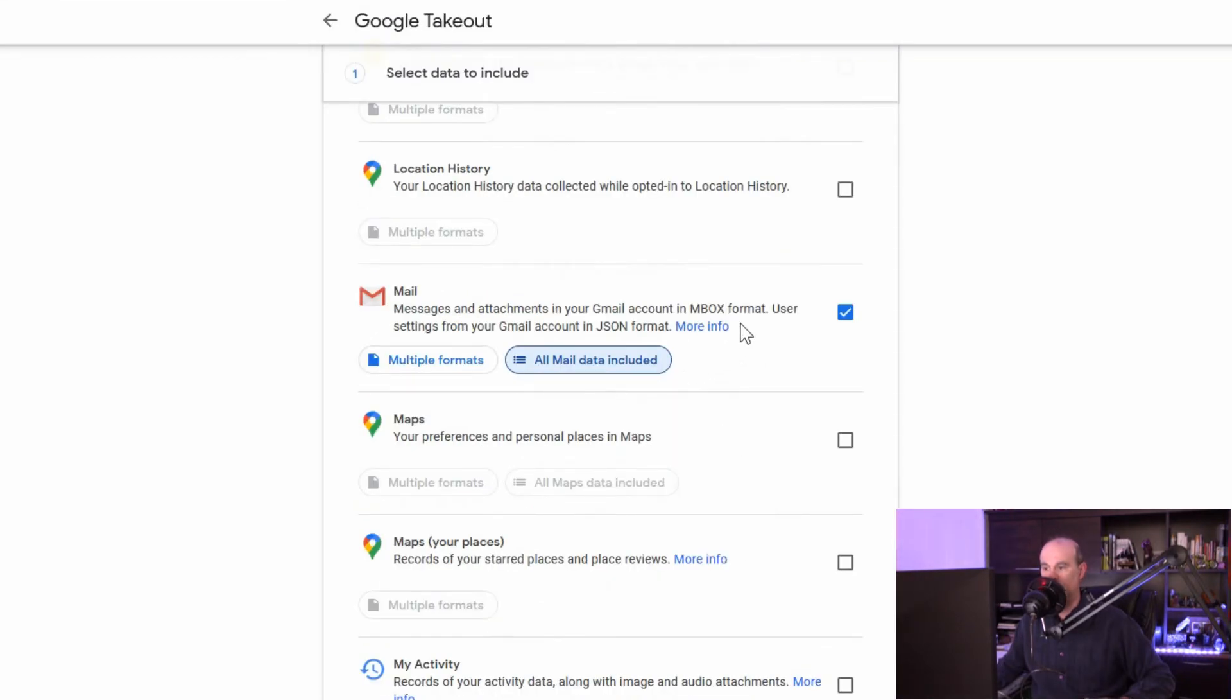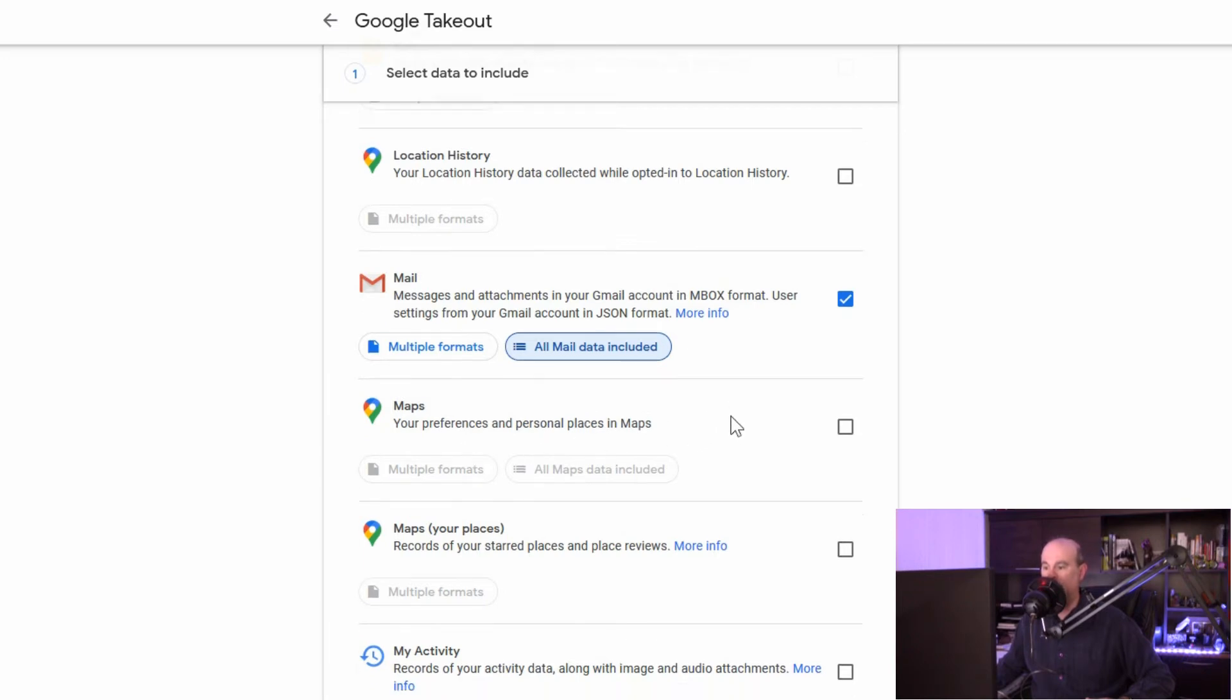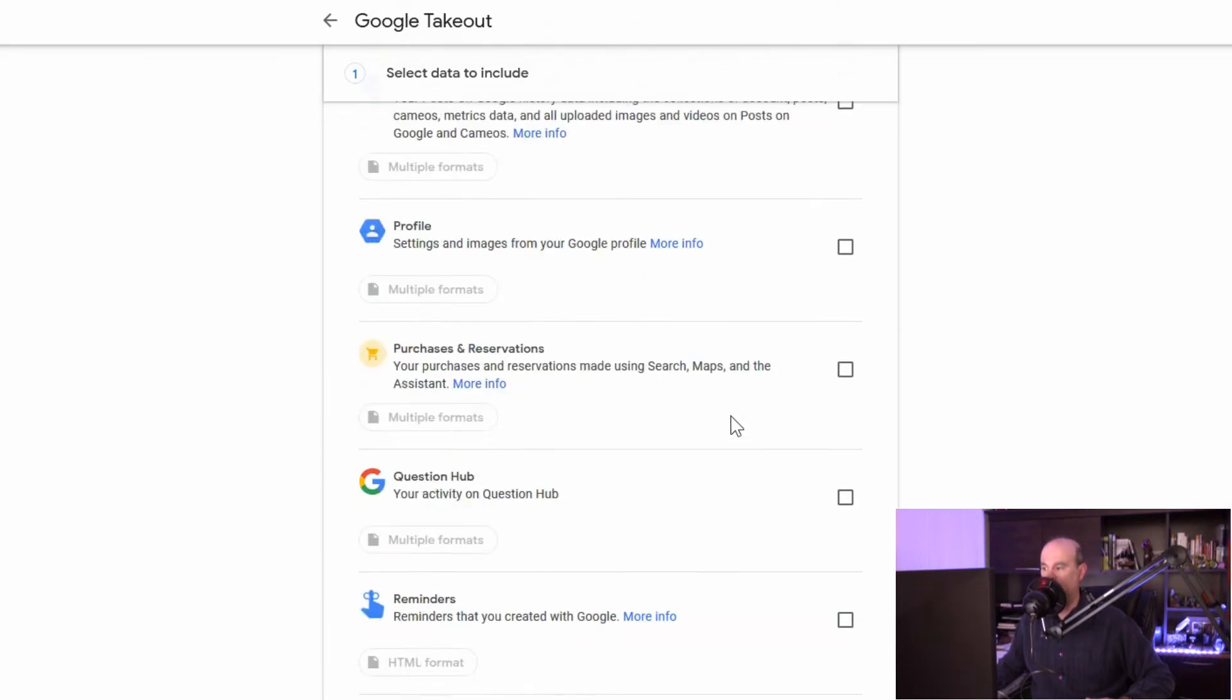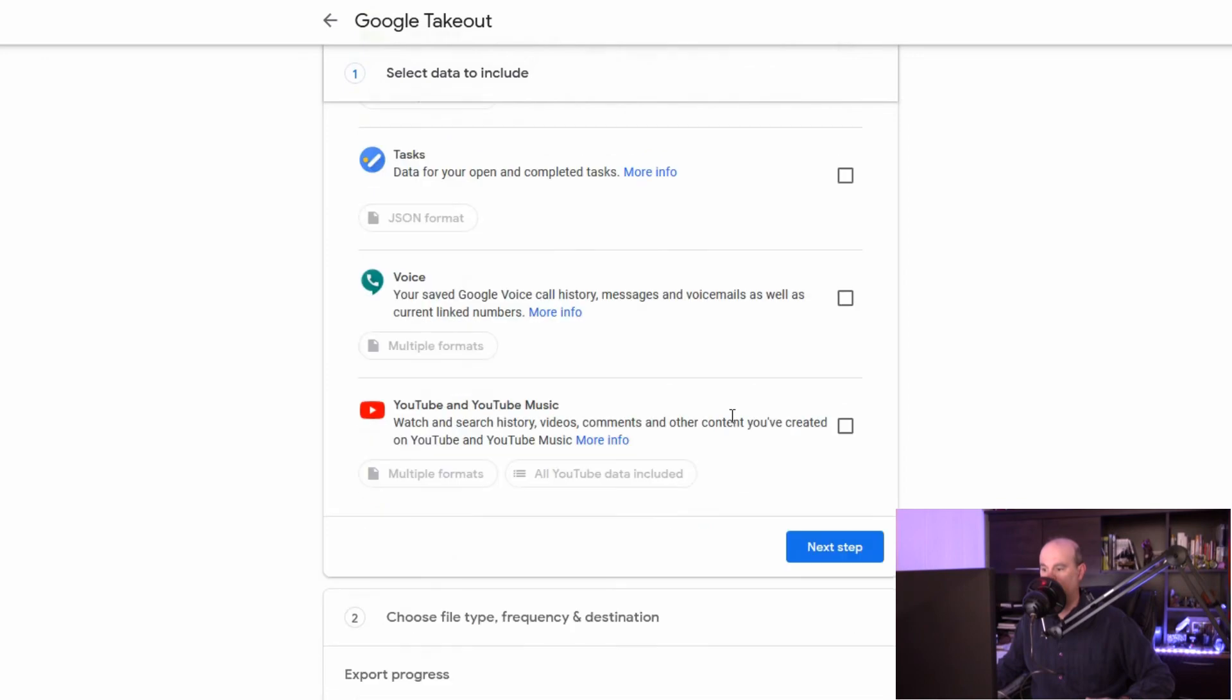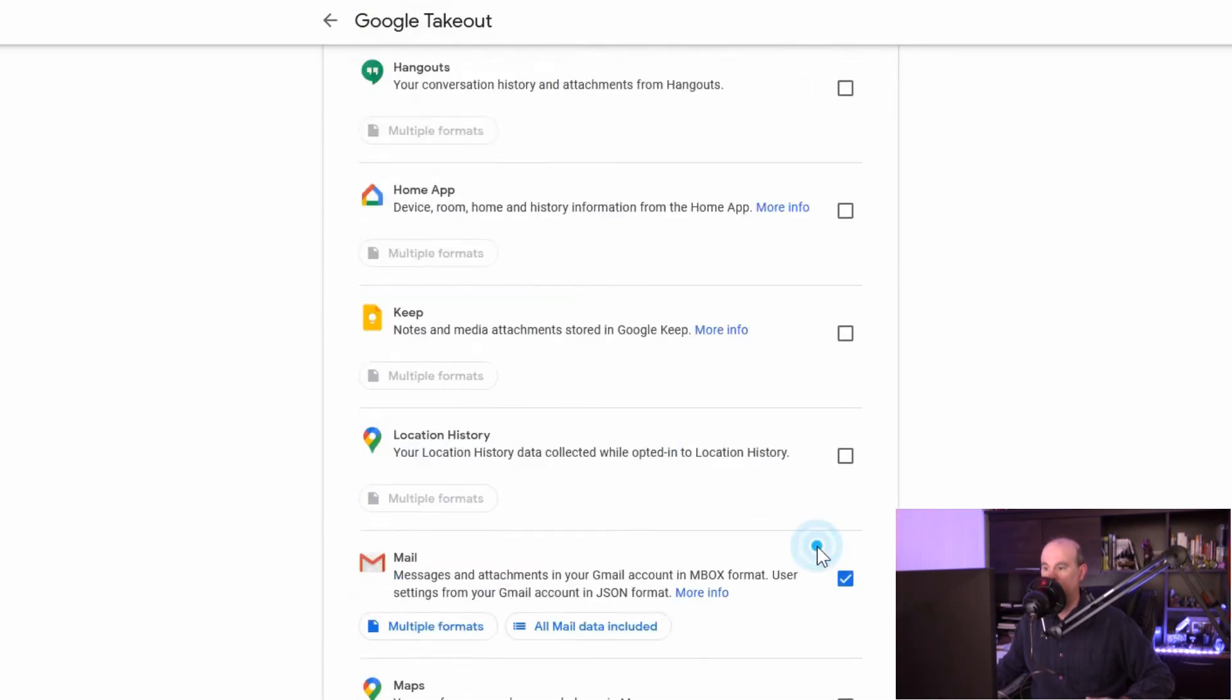So that is selected for mail. We really have options for some of these things as to how much of that particular service we're backing up. We'll go back to the bottom here. We want to go to the next step.